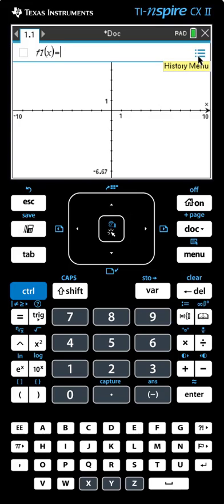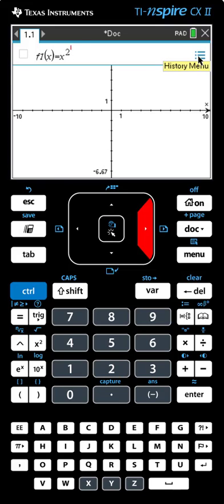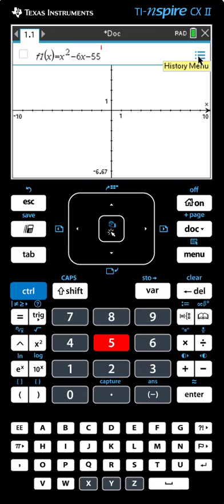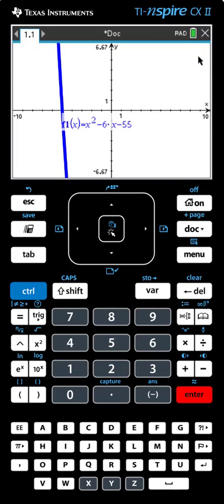We want to find the zeros and the vertex of a function. The function that we want to try first is y equals x squared minus 6x minus 55. When we hit Enter, we actually don't see very much of the graph. We need to adjust our window a little bit so that we can see what's going on.